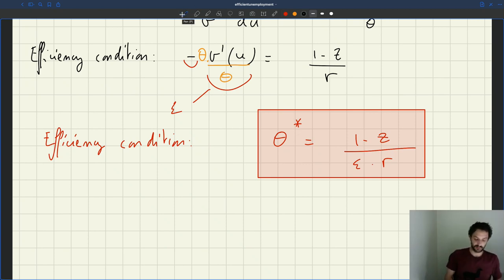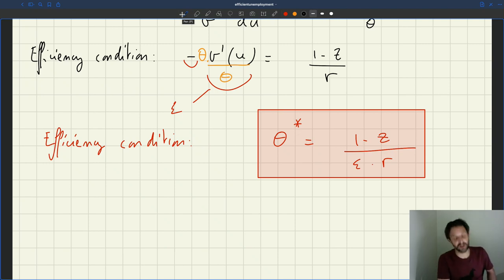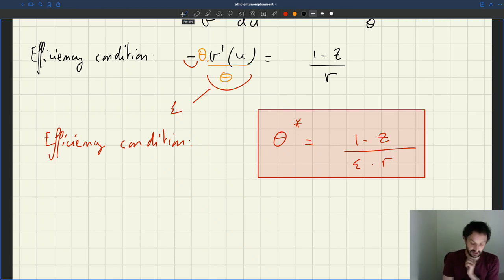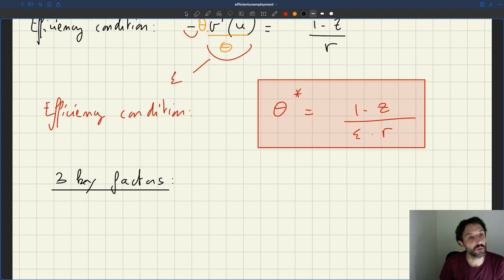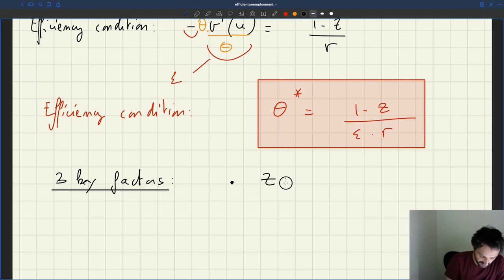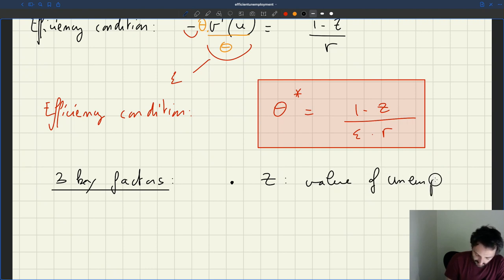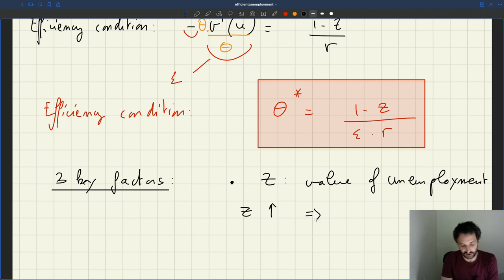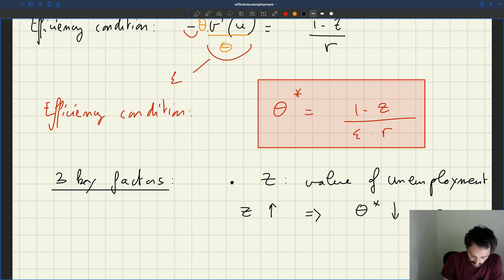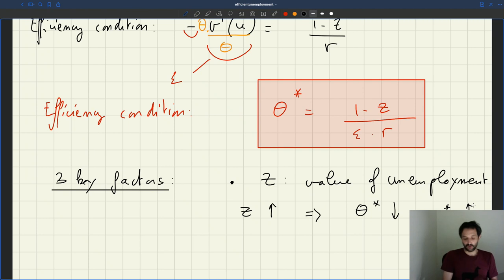The efficient labor market tightness θ* = (1−Z)/(ε·R), where Z is the social value of unemployment, ε is the Beveridge elasticity, and R is the recruiting cost. This formula tells you what factors matter for efficiency. To understand whether the efficient unemployment rate will be high (when θ* is low) or low (when θ* is high), there are three key factors. The first is Z, the value of unemployment. If Z goes up, θ* falls, which means U* goes up.